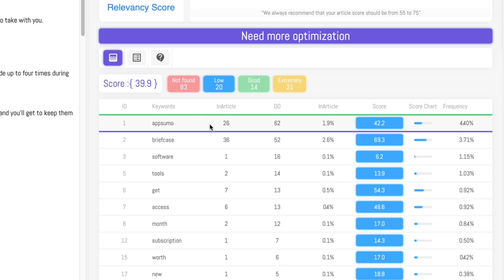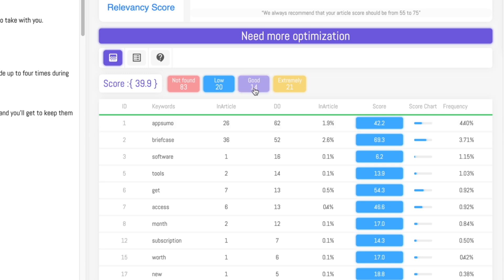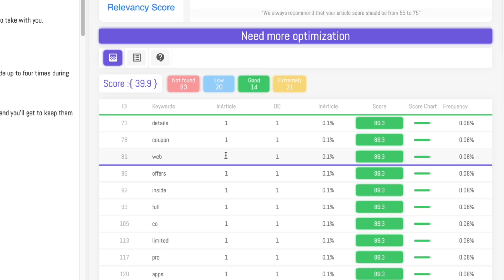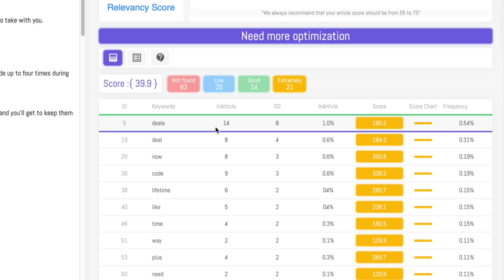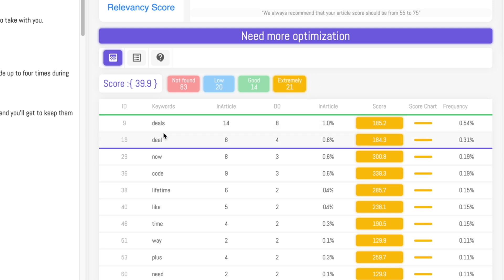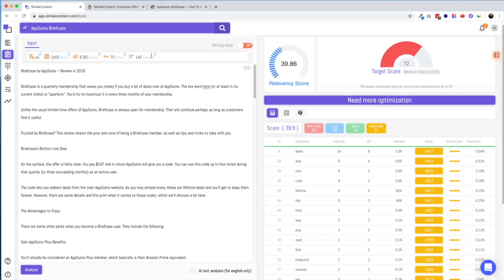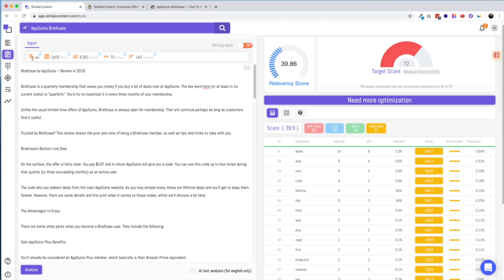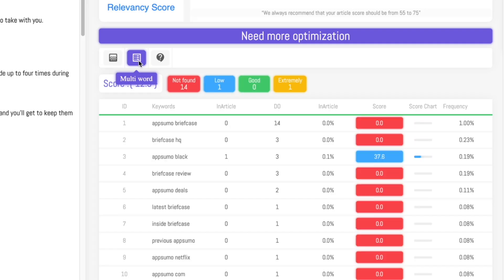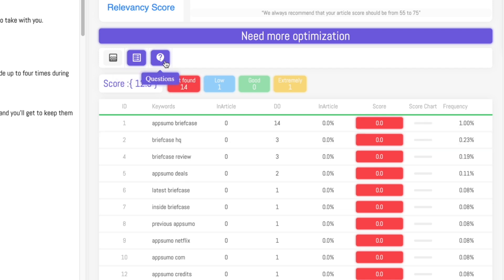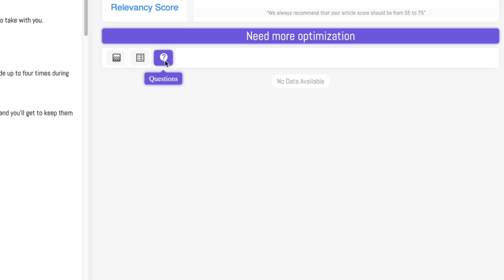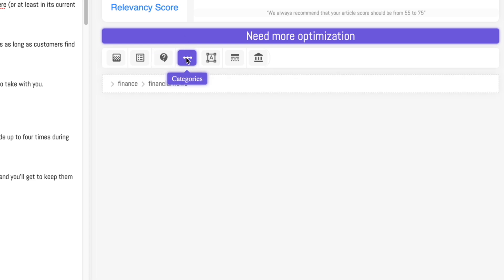In the Low tab, I can see keywords that were underused — I mentioned AppSumo only 26 times and they recommend using it 62 times. Good is where you've actually succeeded — it shows keywords used in an appropriate amount. The Extremely tab shows overused keywords, though I'd like to see them clarify the language there. This tool also gives you a word count of your article, multi-word keywords, and questions you might want to ask — note that it didn't find any questions in my briefcase search, so just know that not every article will have questions generated. It will also show you what category Google will want to see your data in, which could help if you're using breadcrumbs on your website.